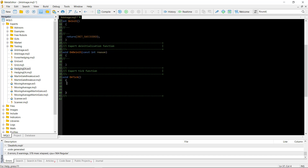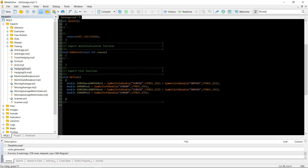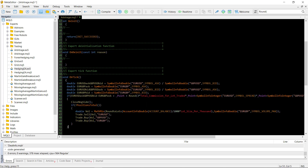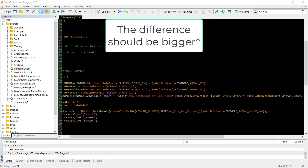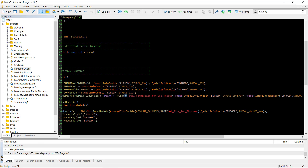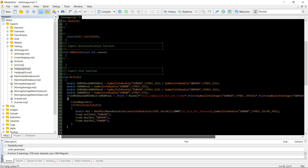In the OnTick function, we need to define the ratios. The ask of EURUSD divided by the bid of GBPUSD should equal the ask of EURGBP. The bid of EURUSD divided by the ask of GBPUSD should be the bid of EURGBP — because the ask of the EURGBP pair represents the price where we can buy EUR and short GBP. If the calculated ask price is bigger than the commission we pay times three (since we pay commission for each security), plus the spread of each security, plus a single point, we have an arbitrage opportunity that should be exploited.